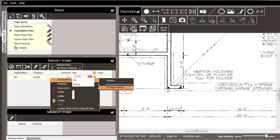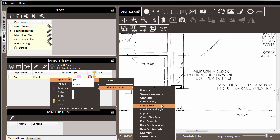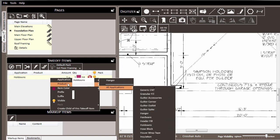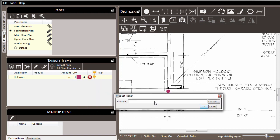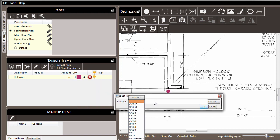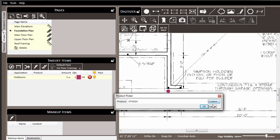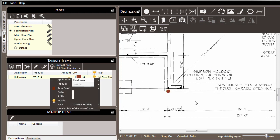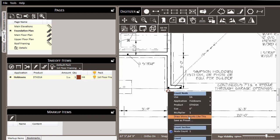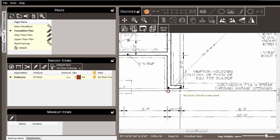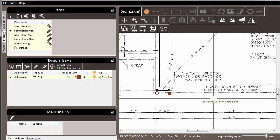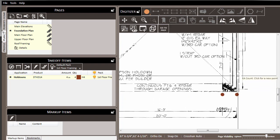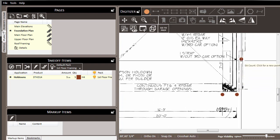Following the same methodology as we have before, first we'll set the application, in this case hold downs, and then we'll set the product. Click into the more products, search for the particular product we're looking for, select it, and click OK. And then we can right-click on the item and choose to draw more counts like this and simply click the locations of anywhere where we need to call that specific product.